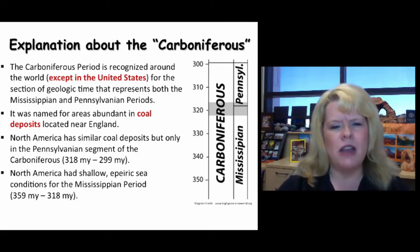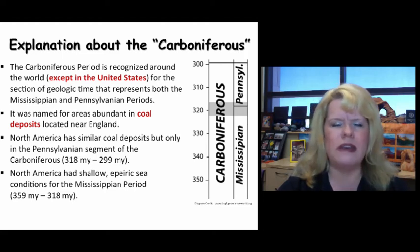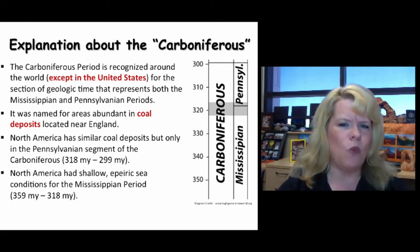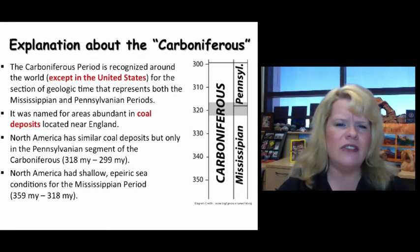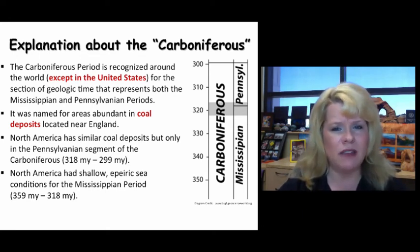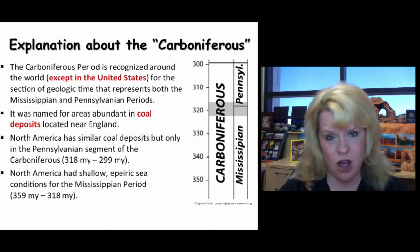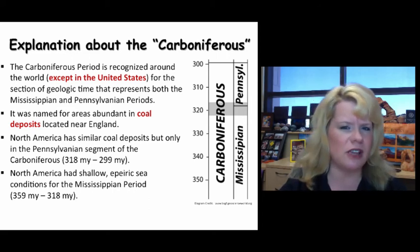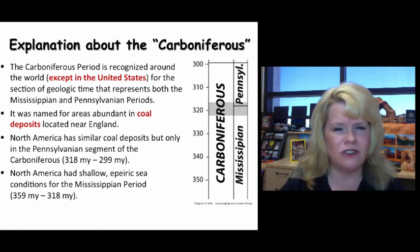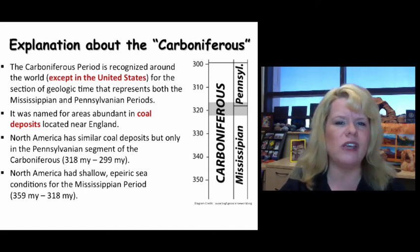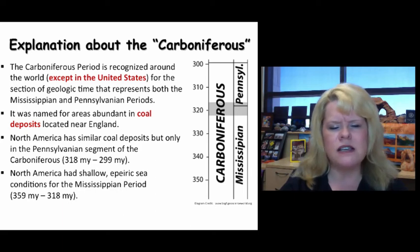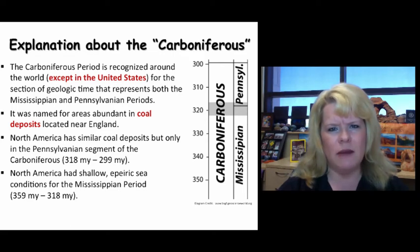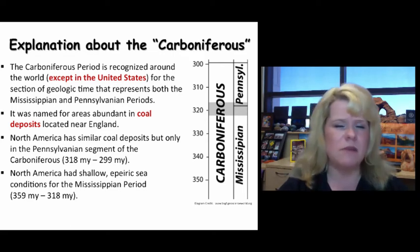Abundant coal reserves in Europe and in England specifically are what the Carboniferous is referred to. We're not without Carboniferous aged rocks in the United States. Specifically, the Pennsylvanian period contains the same coal-bearing units that we see elsewhere around the globe for the duration of the Carboniferous. So when you're referring to the Carboniferous, you're really talking about the full duration of Mississippian and Pennsylvanian.